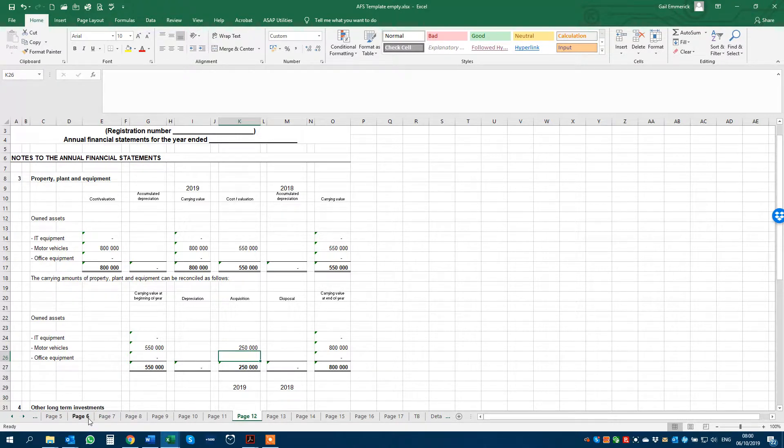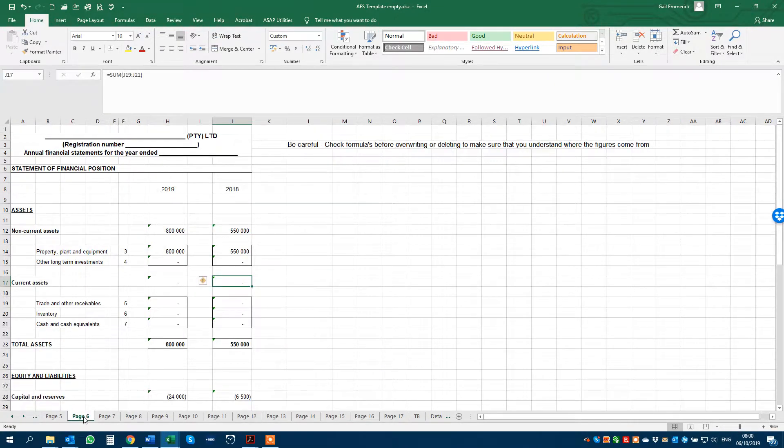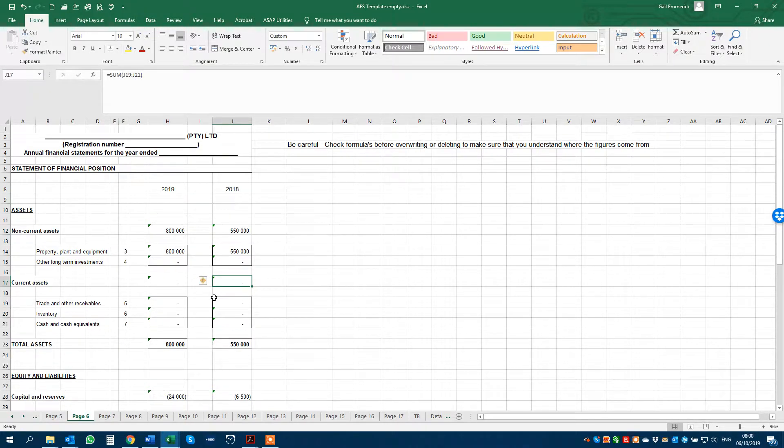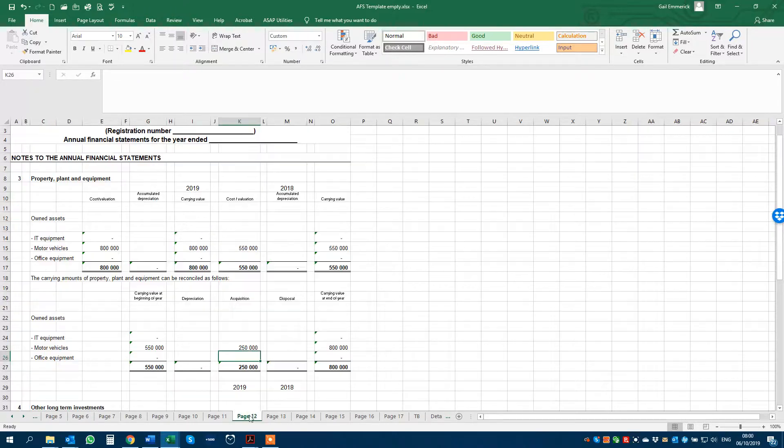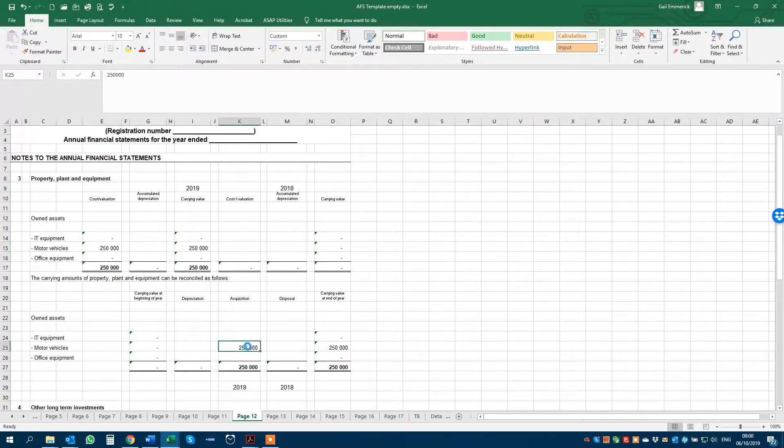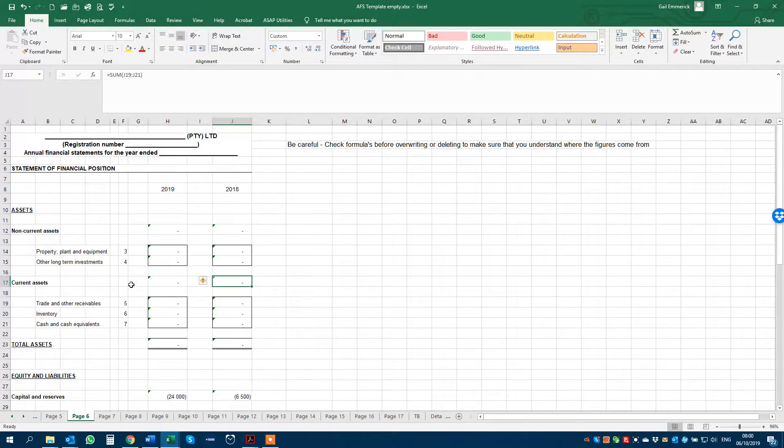And we go to the balance sheet now, and there's your property, plant, and equipment updated. So again, if we delete these figures, and we go to page 6, there's nothing in property, plant, and equipment.